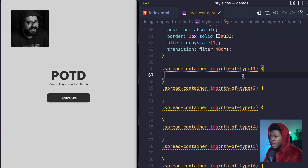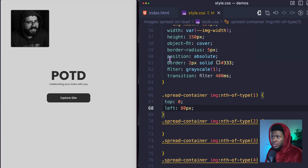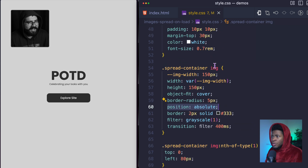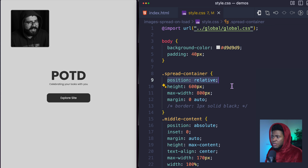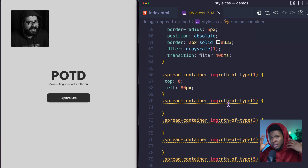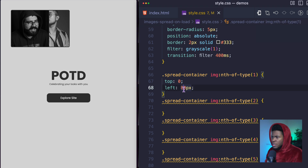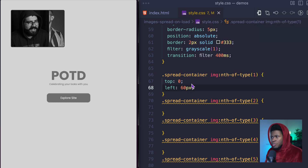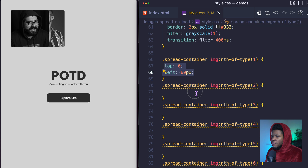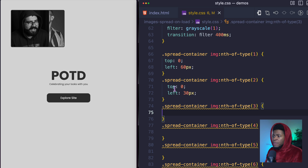For img:nth-of-type(1), I give it a top of zero and a left of 60 pixels, with position absolute so it's bounded by the relative spread container. If I refresh, you can see the first item has shifted. Let's keep this at 60 pixels — 80 looked like too much. Now for the second image, I'm going to move left by just 30 pixels, and also move the top down by a particular value. I want the second image below the first with some space.